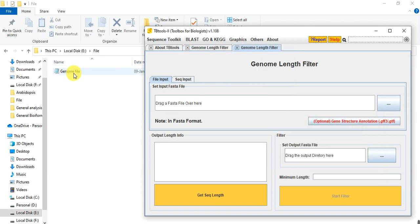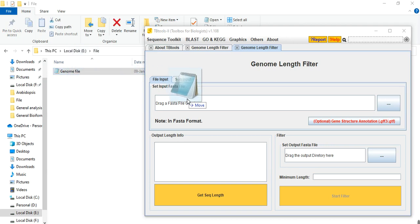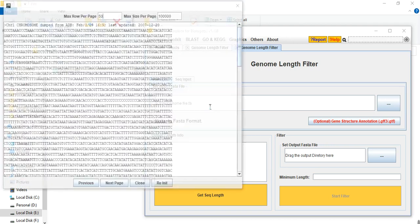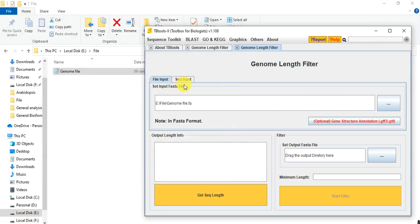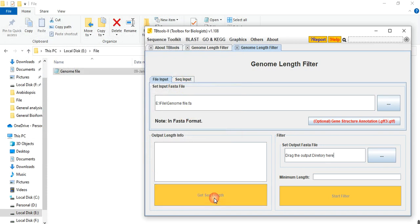Now drag that file to Set Input Fasta File box and simply click on Get Seek Length. When you click, after some time depending on the genome size, you will get the chromosomes.